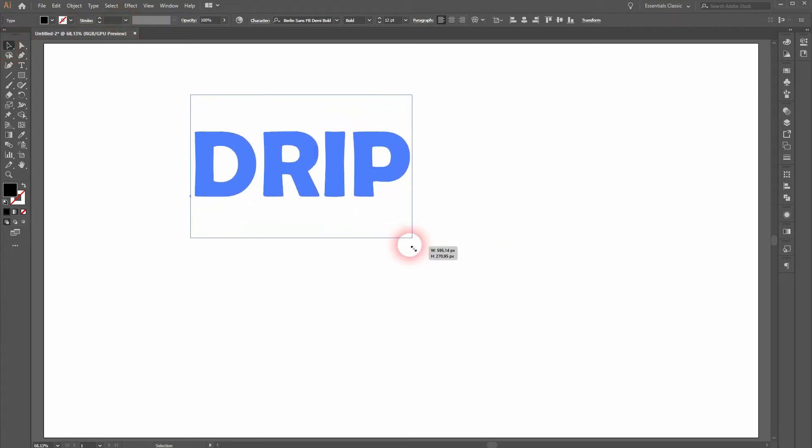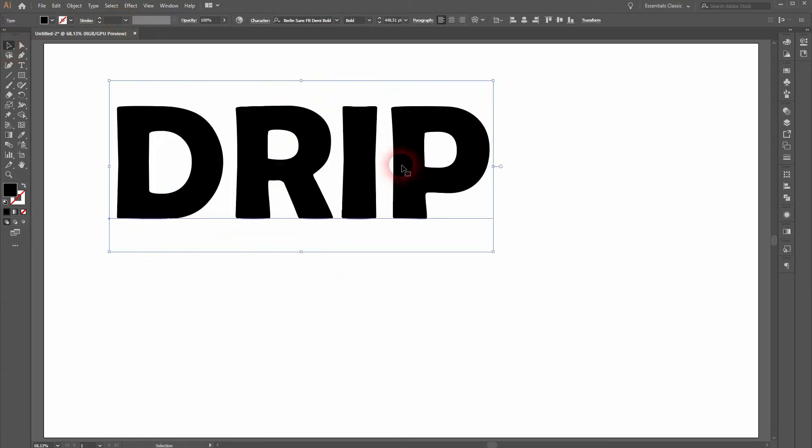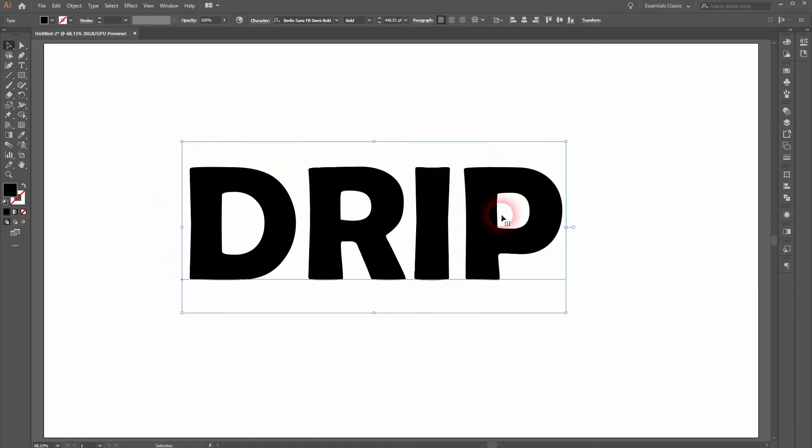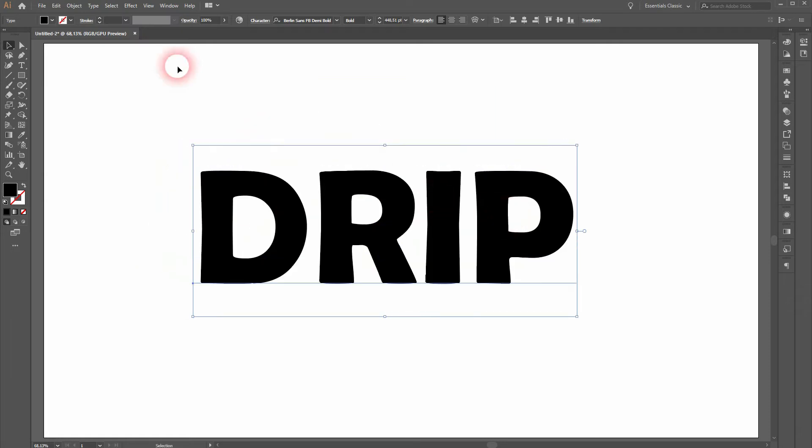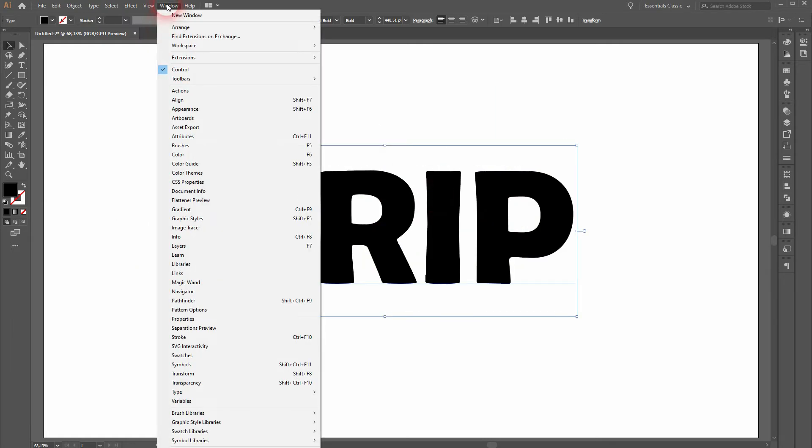Let's create some text. I'll just call it 'drip' in all caps and size it up. Hold Shift and Alt when you do.